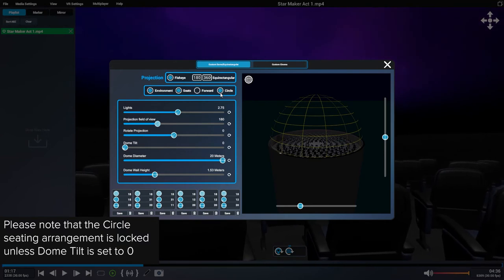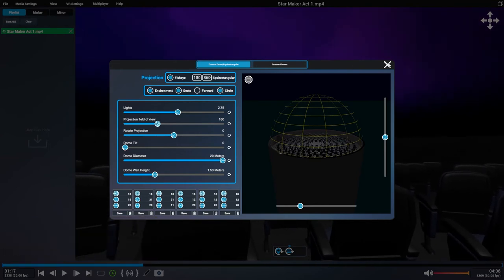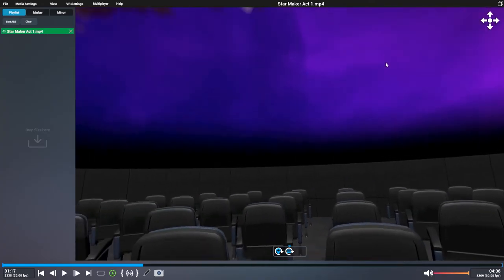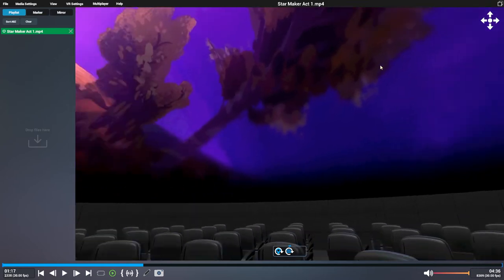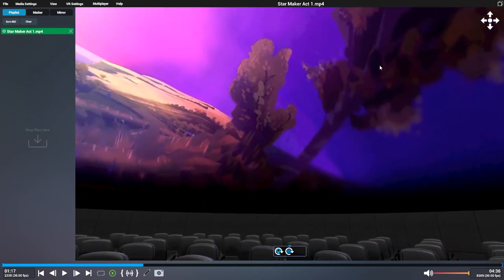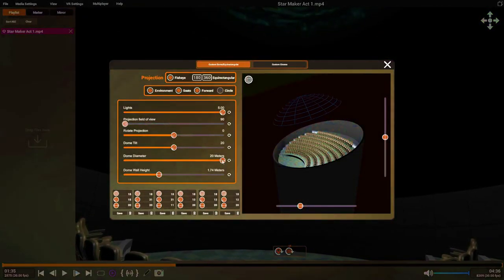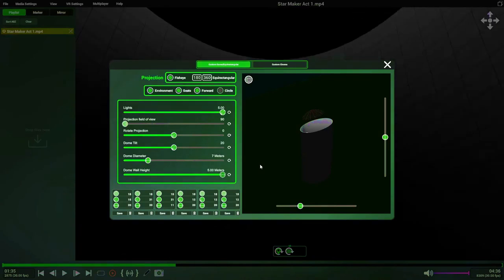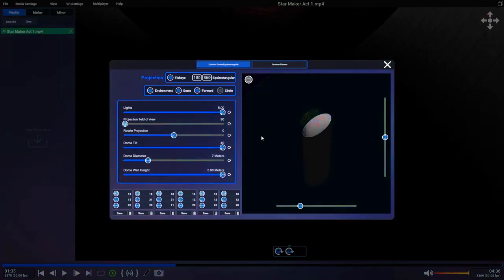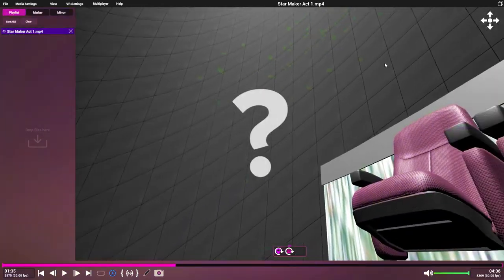This is great if you're making content for a specific dome, or you want to check that your content works on a variety of domes. Or just go crazy and create your own weird dome.